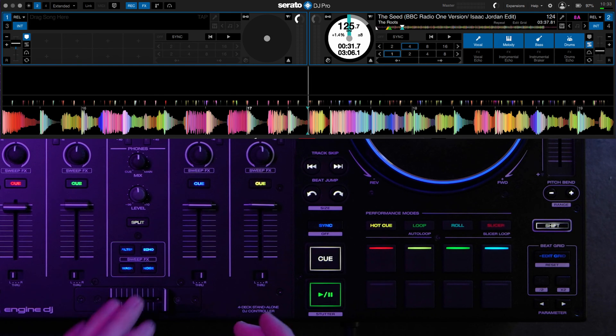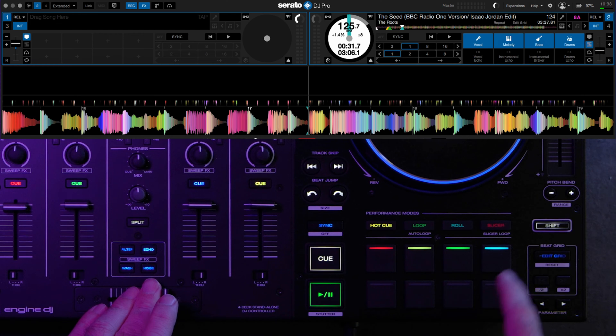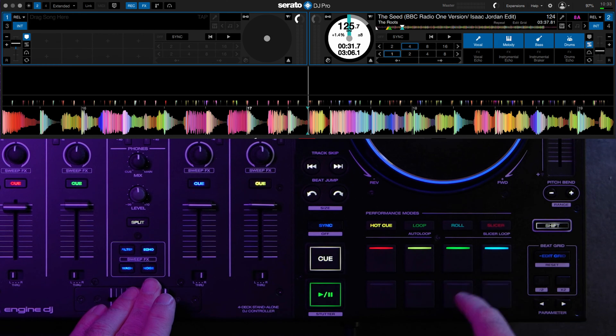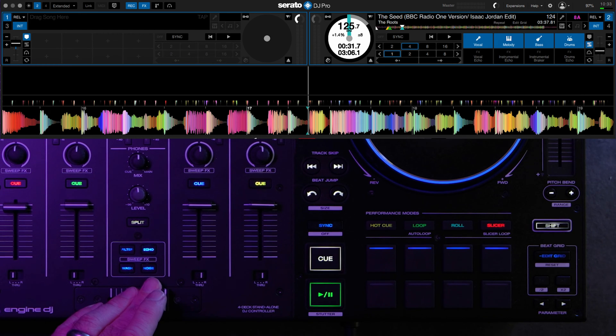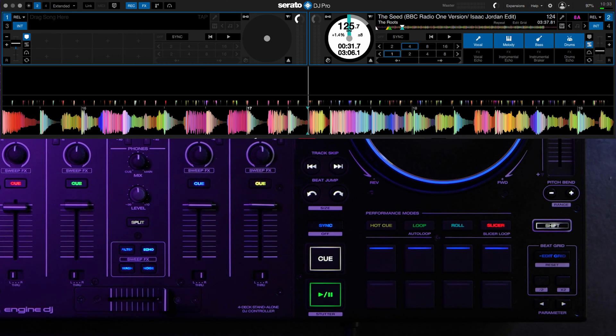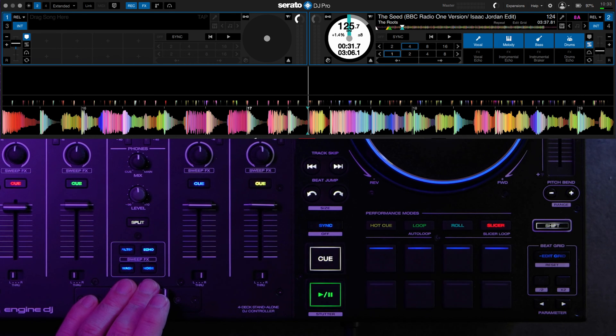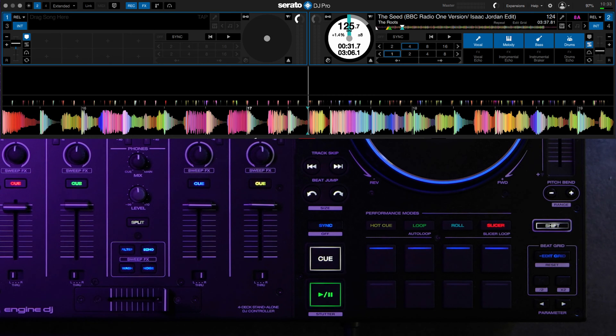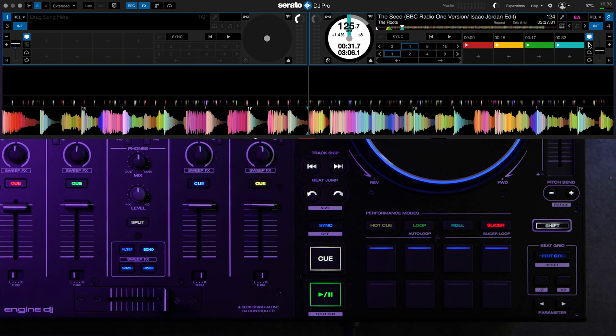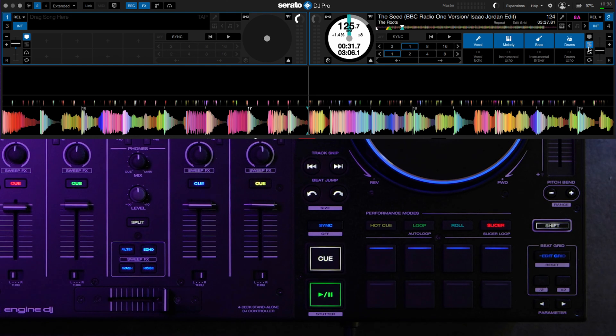Now that we have our track loaded up and we have our stems replacing our slicer pad mode, if I just tap the slicer pad mode, then I have access to stems inside Serato. So the top buttons correspond with the stem elements. You can always just click this tab here. This is your cues. You can click this stems pad mode inside Serato. So you can have a visual reference.